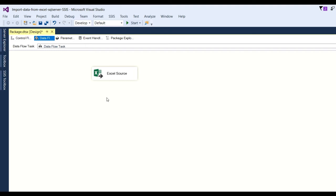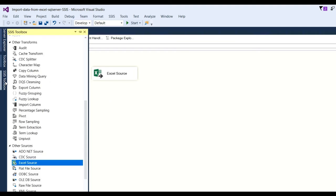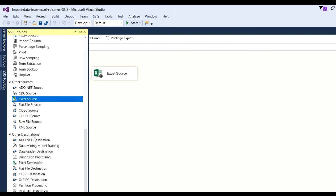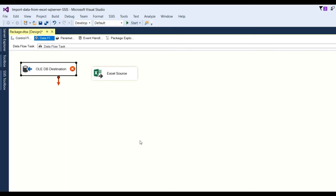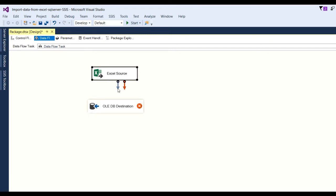Go to destination, then Other Destination. Here you can see OLE DB destination. Double-click on it and you will get the OLE DB connection. After that you map the Excel source to the destination — this is where the Excel data goes into the OLE DB connection.